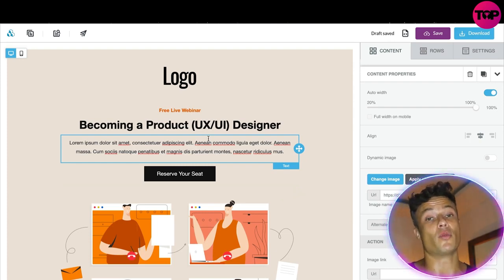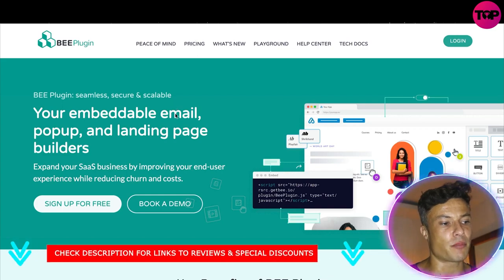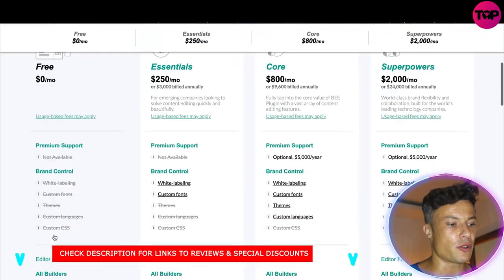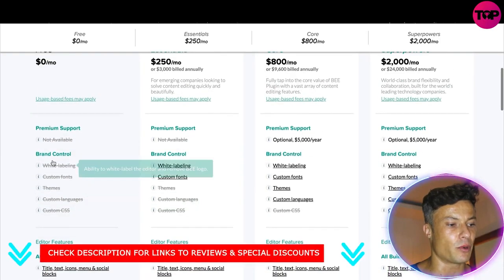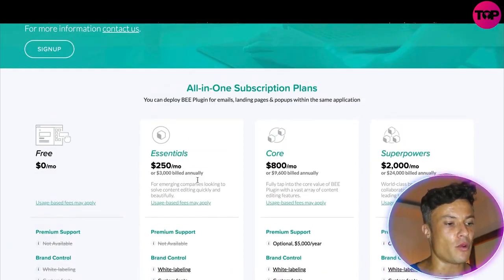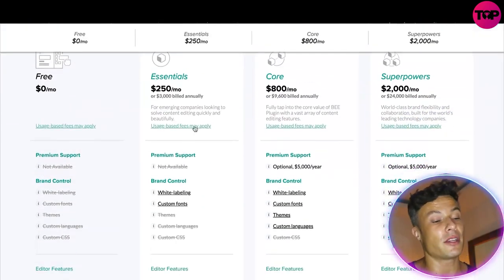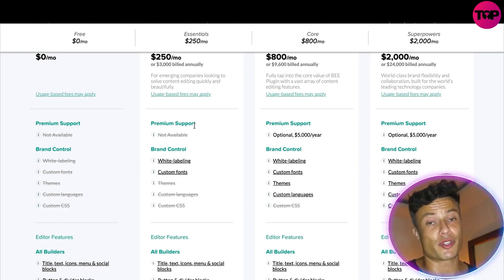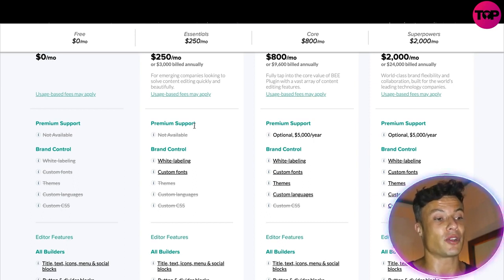If you can just use a computer, I guarantee you're going to be able to use this platform. It would take literally 30 minutes to an hour to create your dream landing page. Clicking on one of the different products, you can see the pricing — you can play around with it pretty much for free, though it lacks premium support and brand control. The Essential all-in-one plan starts at $250 per month, which may seem steep, but I guarantee it could really up your game and you're likely to see strong returns.